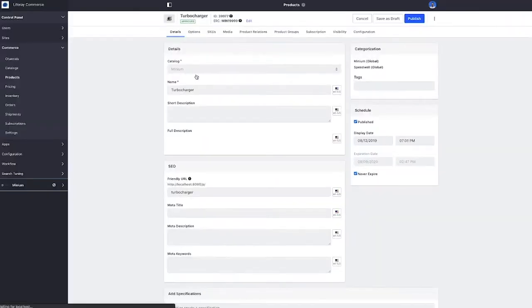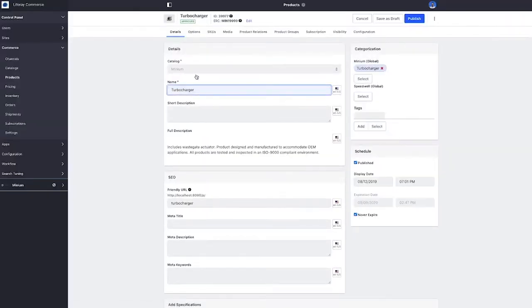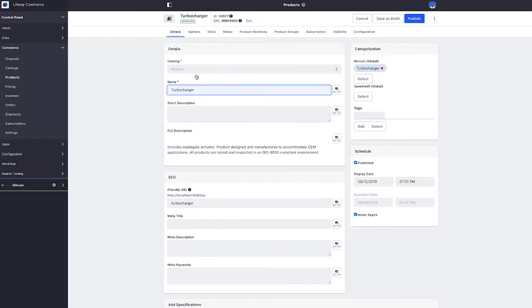Now this product was initially imported from our product information management system, but now we would like to enrich this imported product with content developed by our marketing team. Let's start by adding some translations. Now just like the rest of the Liferay commerce platform, commerce is fully localizable.